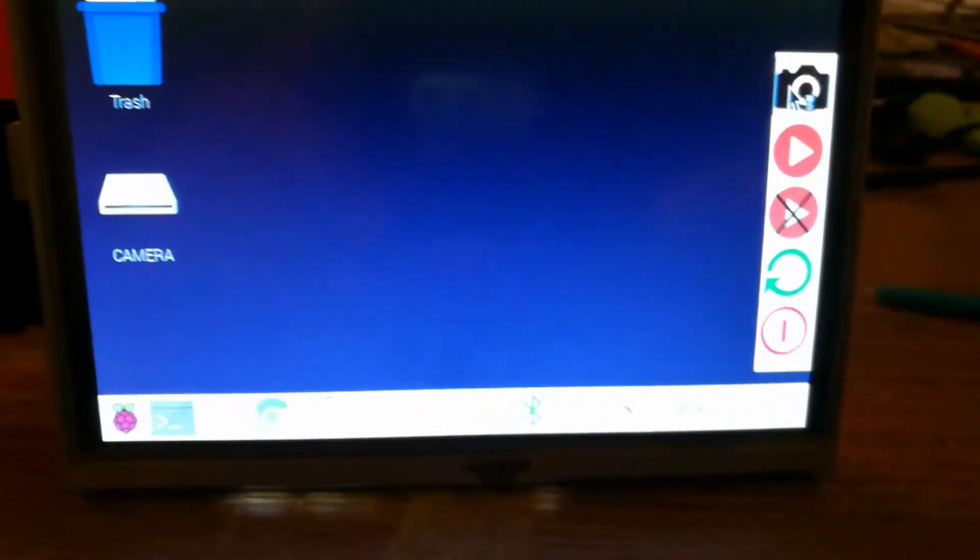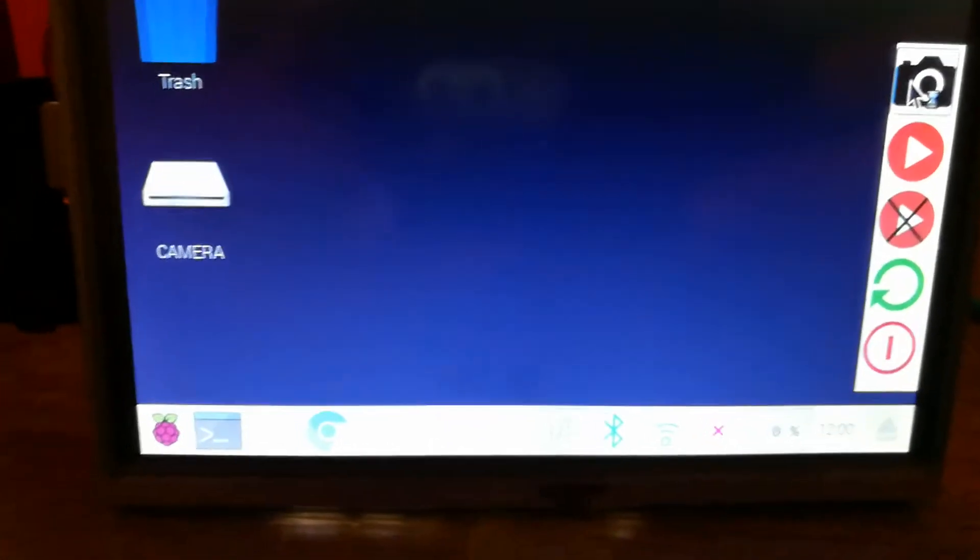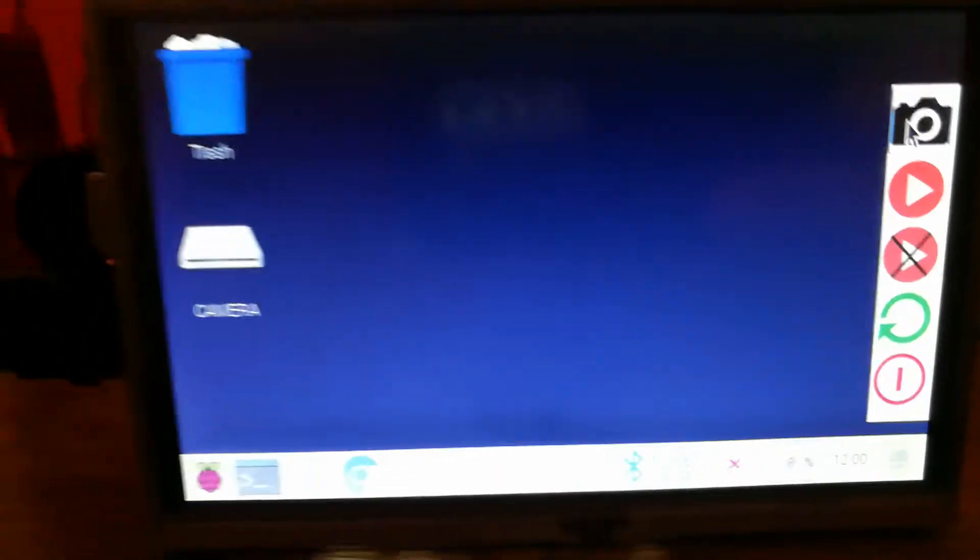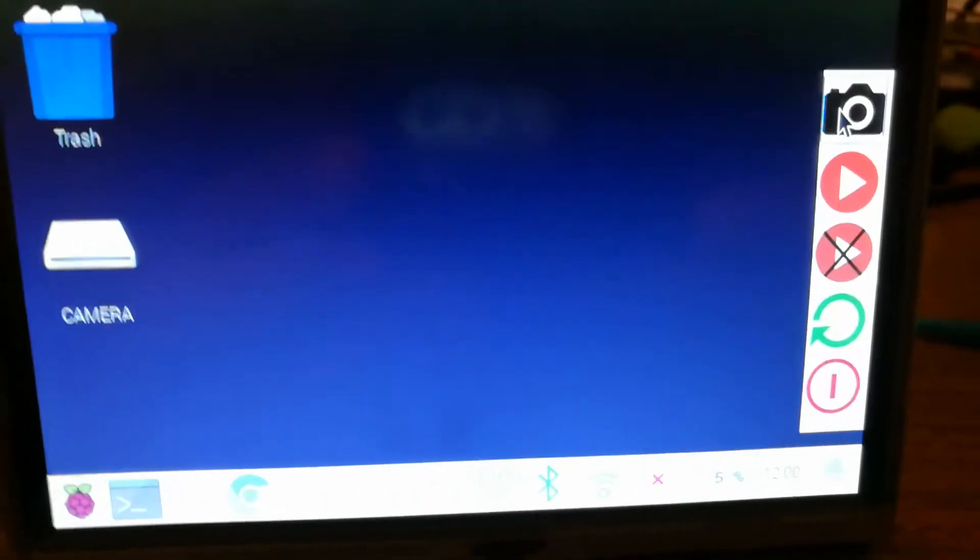Okay, so here's my latest update with my little camera, Pi camera.